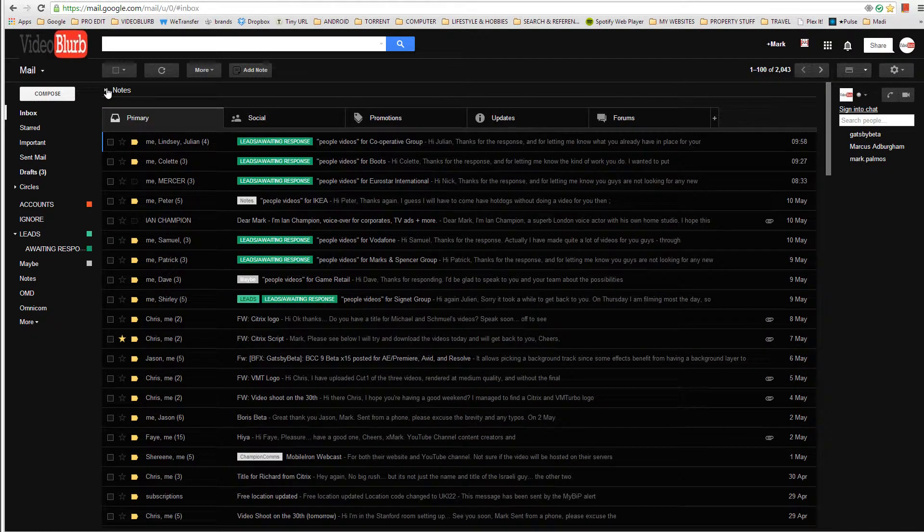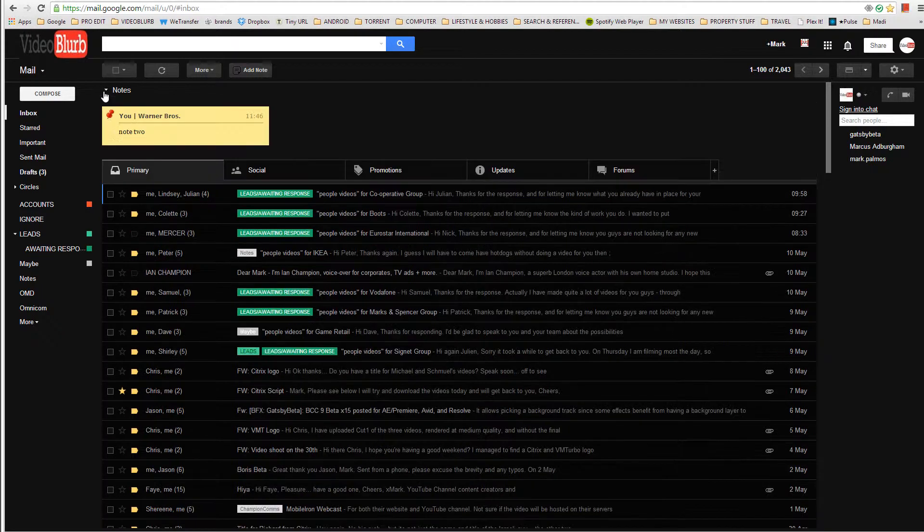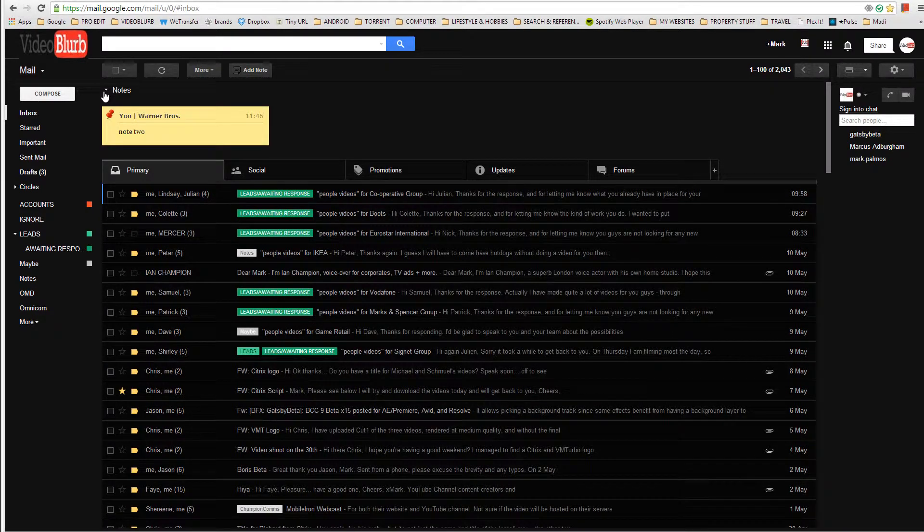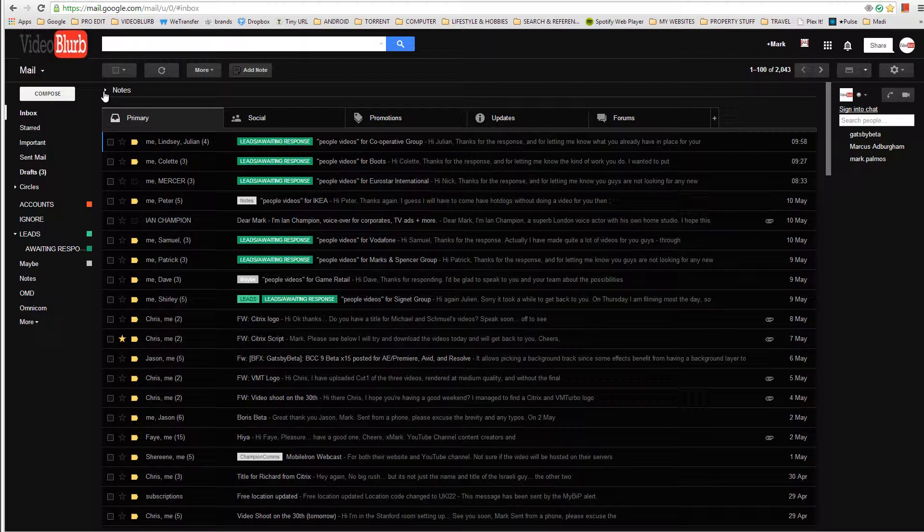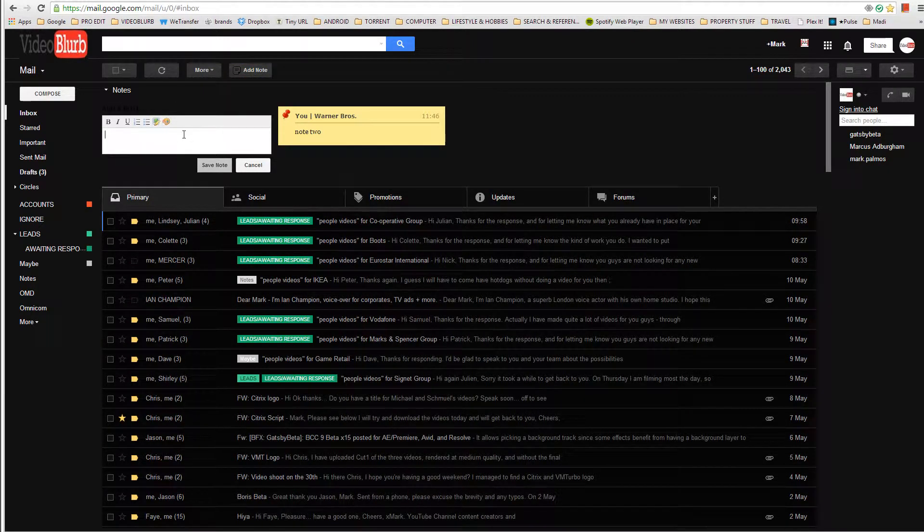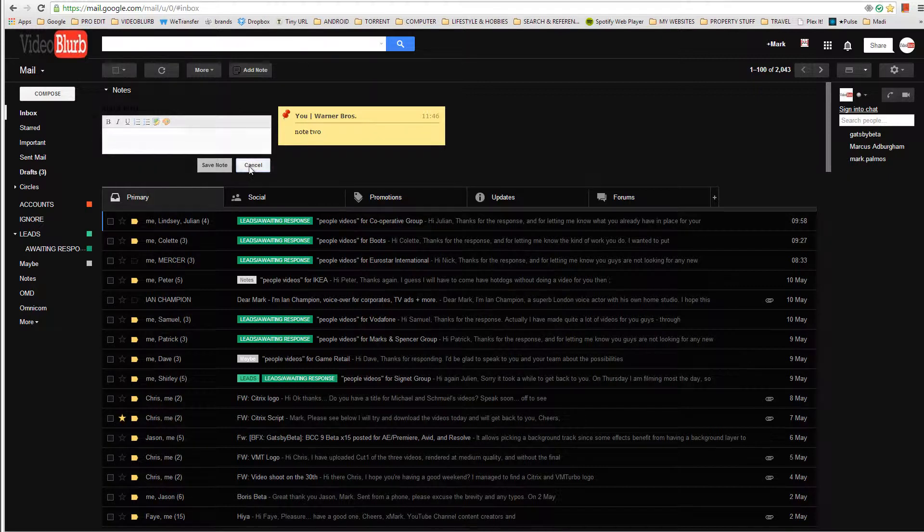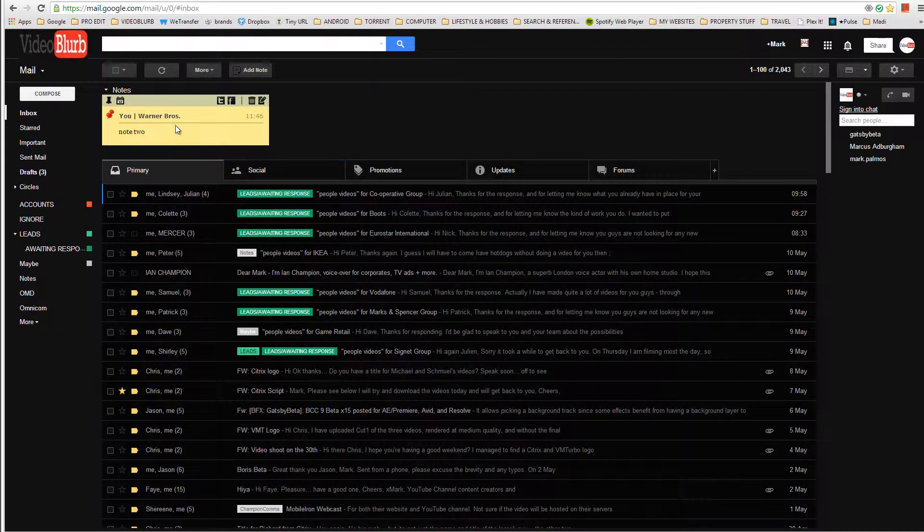But yeah, it's kind of nice to be able to see your notes there if you have a bunch of notes that you've created for the day. You can do that and that's about it. You can delete the notes and I don't think at the moment there's any way to search your notes.